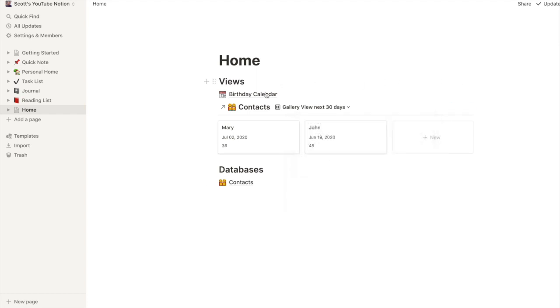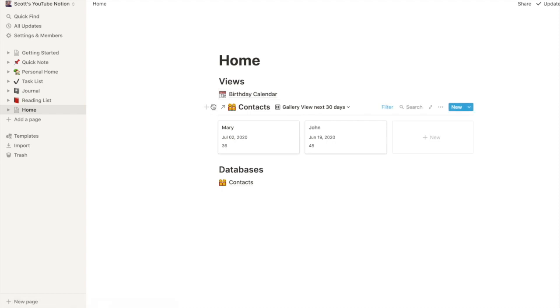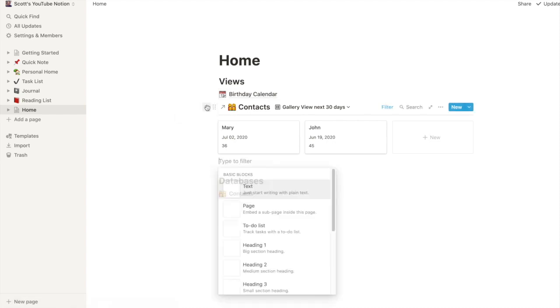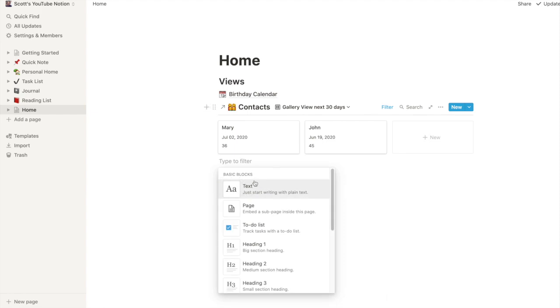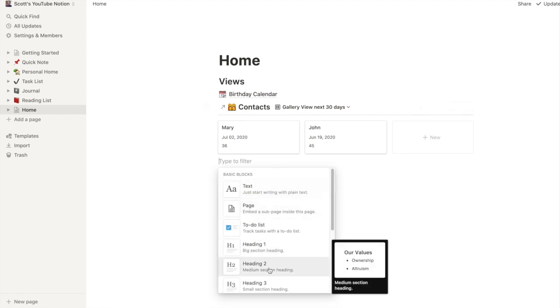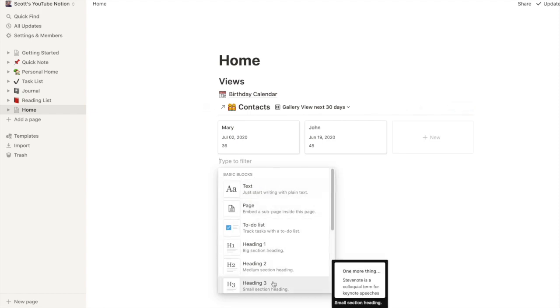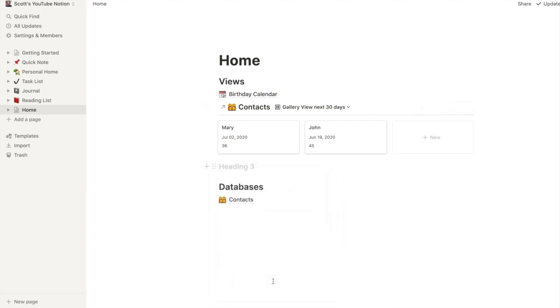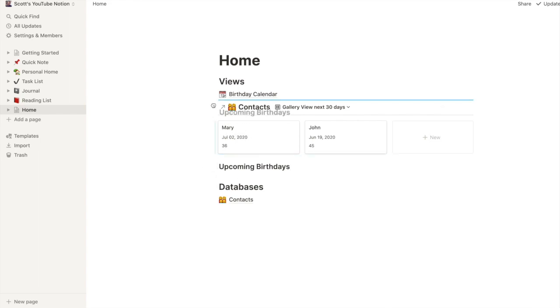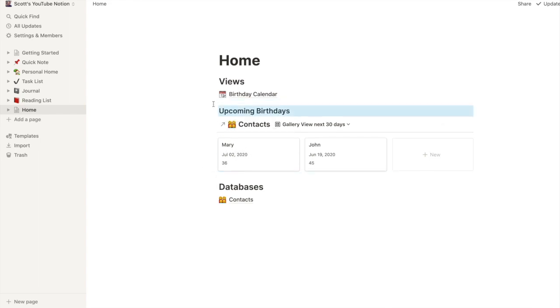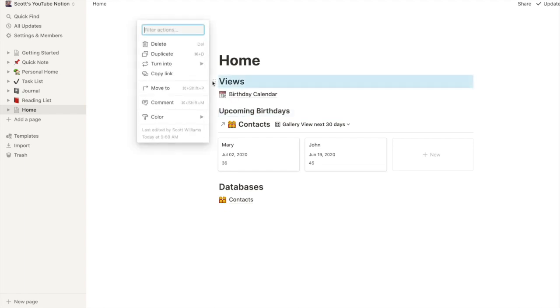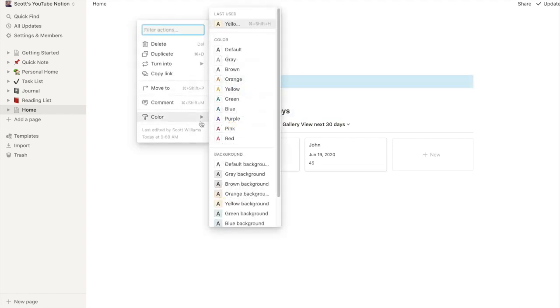Done, done. All right I think that works. Let's go back, let's go here, let's go properties, birthday age. All right I've got a birthday calendar. Now what I might do is just have a little heading, upcoming birthdays.